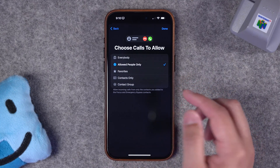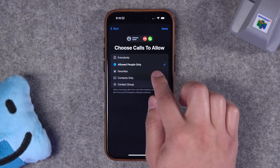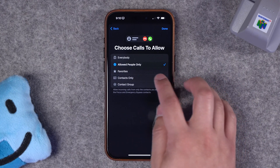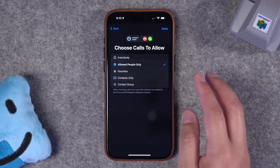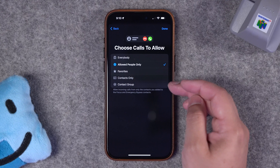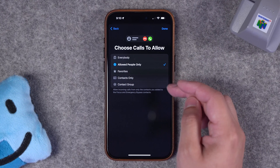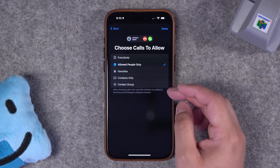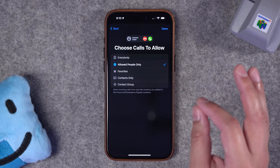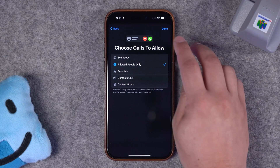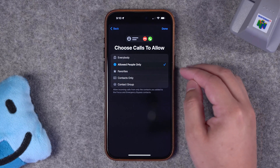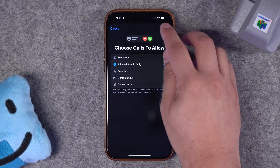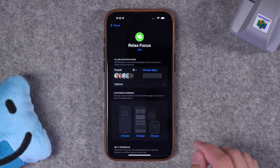So now you can choose to only get calls from the people you specified. You can choose the favorites you've set in the phone app, maybe just contacts only, or even a specific contact group. Again, granular control. I've already chosen the people and those are the only ones I want allowed during this time.